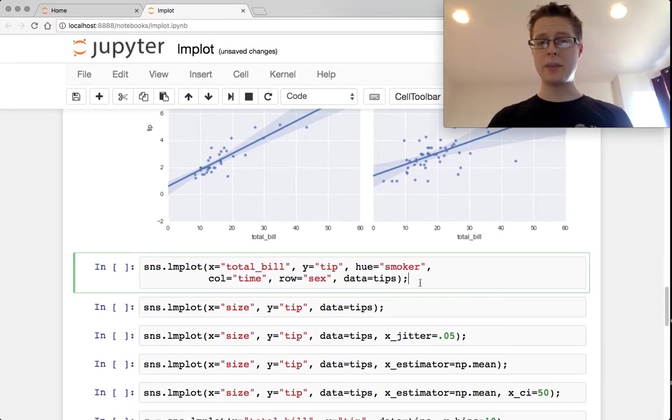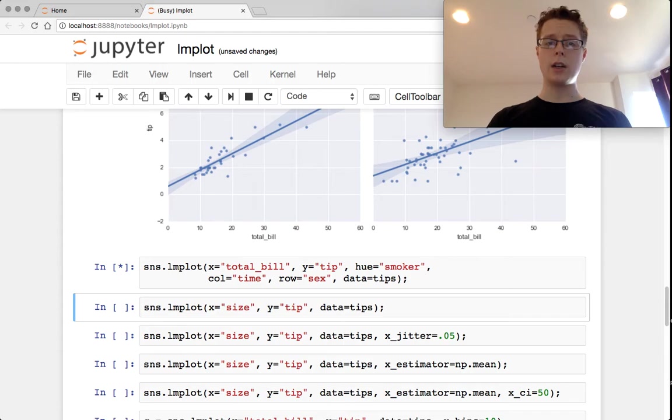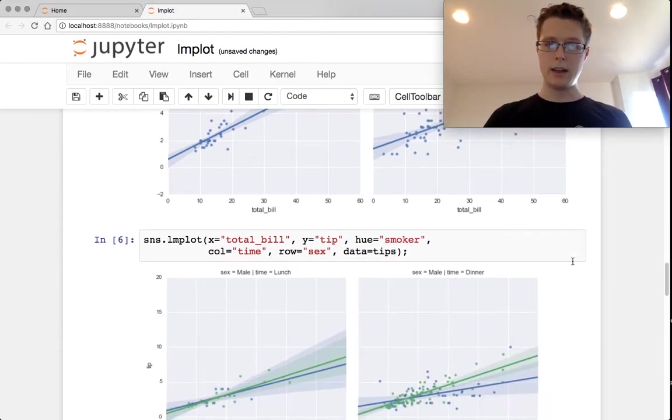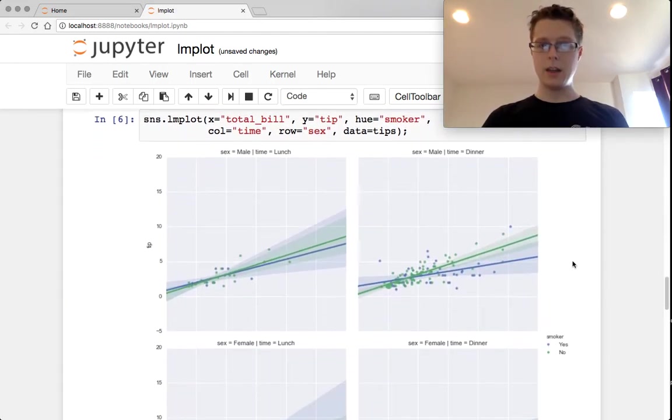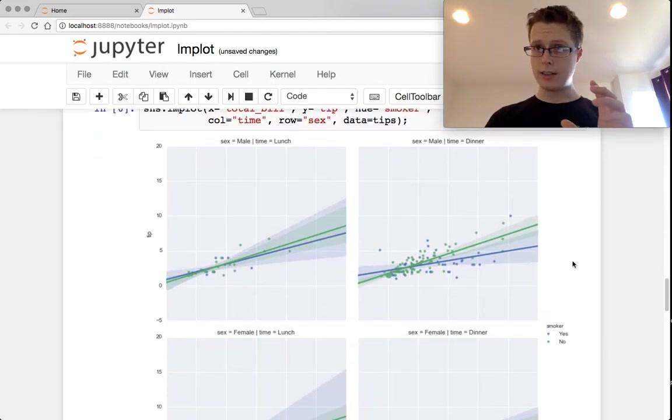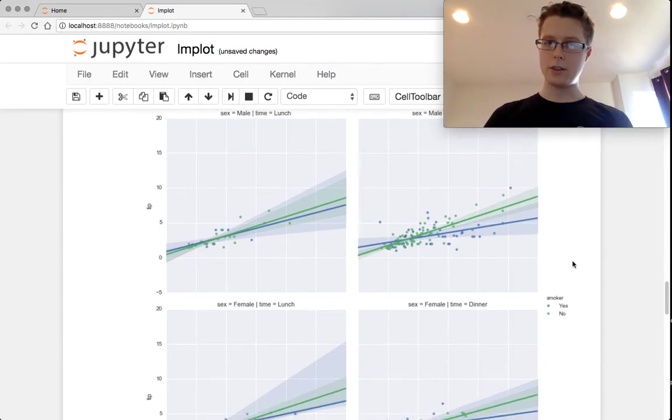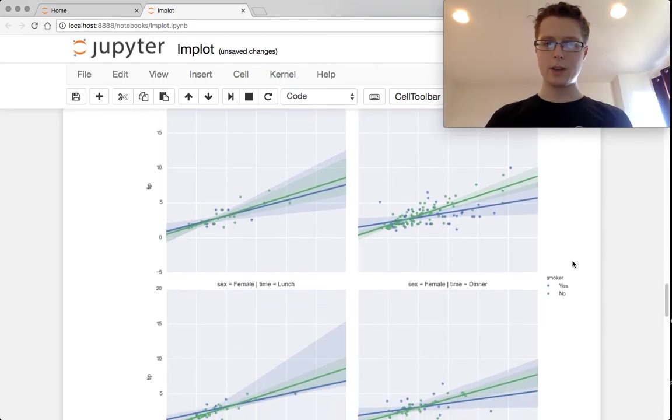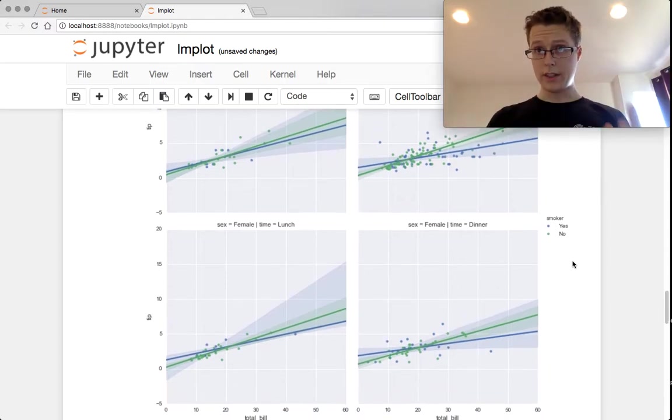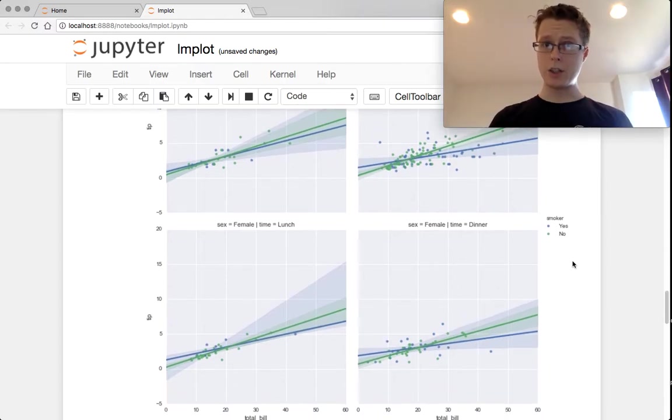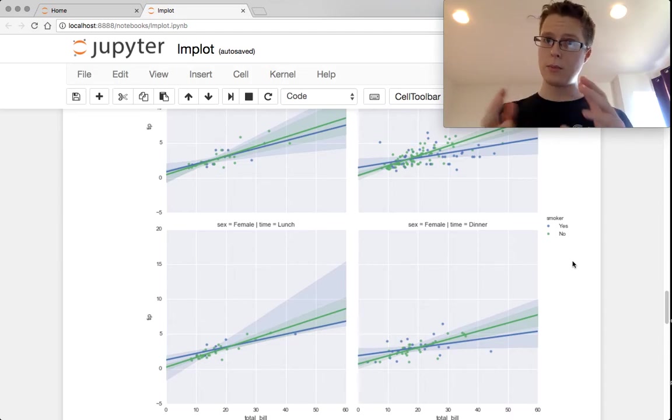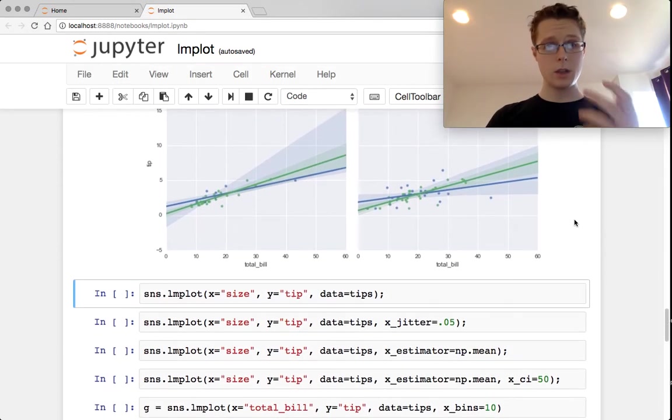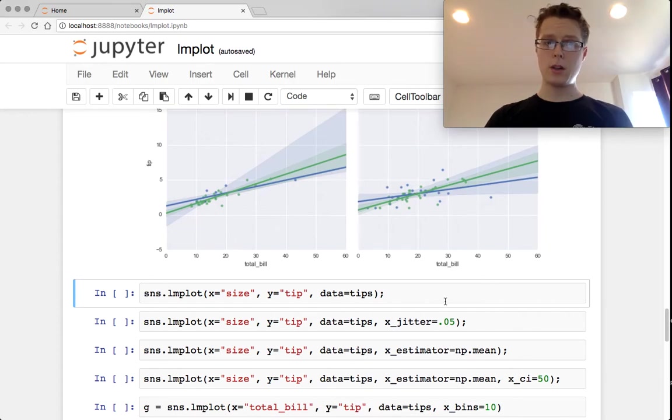And of course, you can specify all three: hue, column, and row. So this will put two regression lines on each plot, four plots in total. This is super great for doing multiple regressions, for doing analysis across lots of categorical data points and trying to figure out if there's a relationship between the points therein.